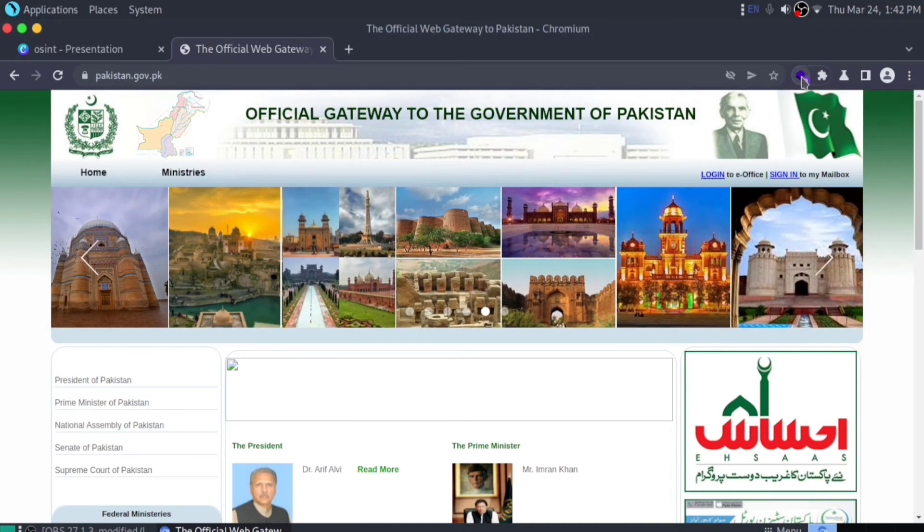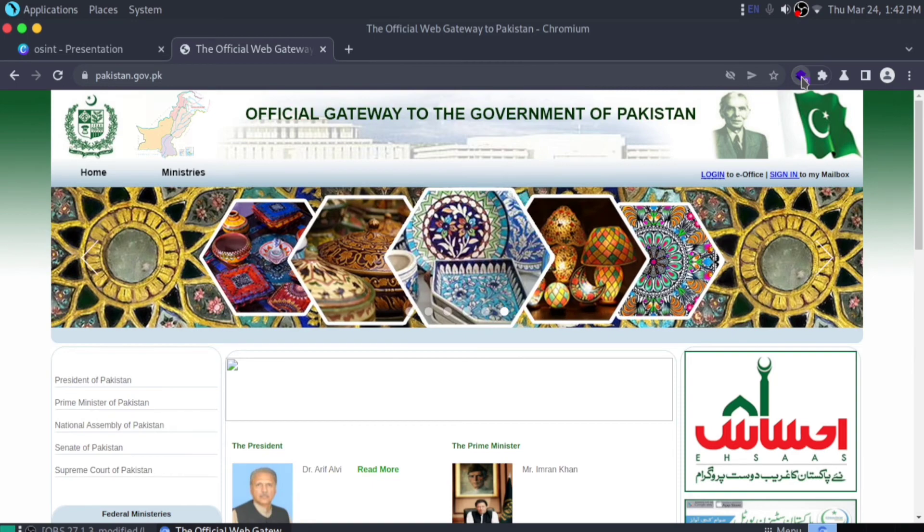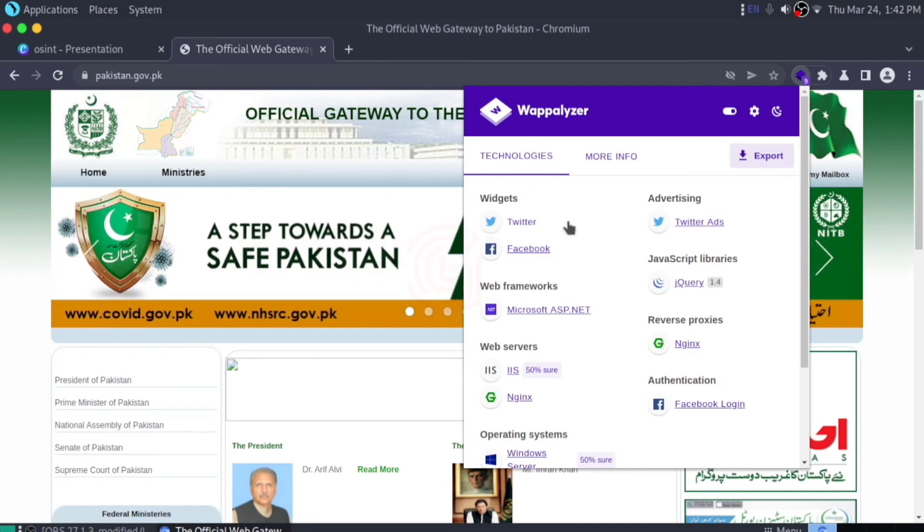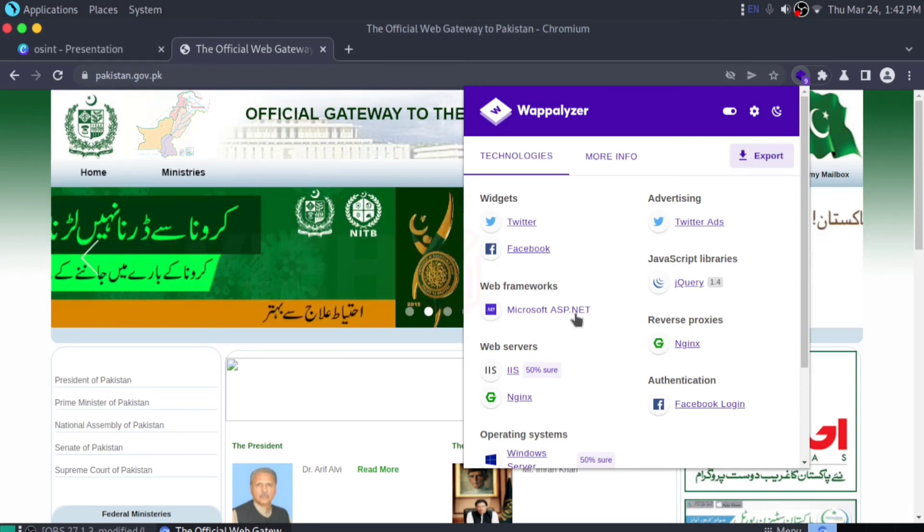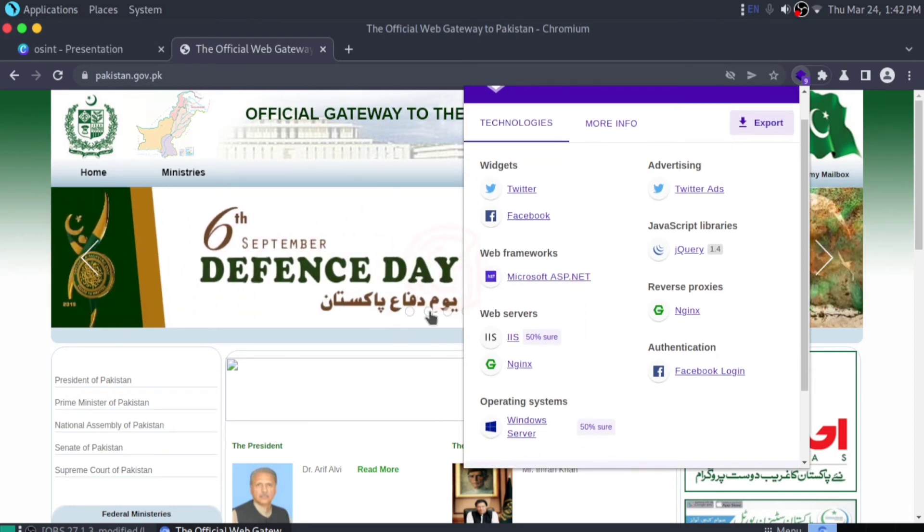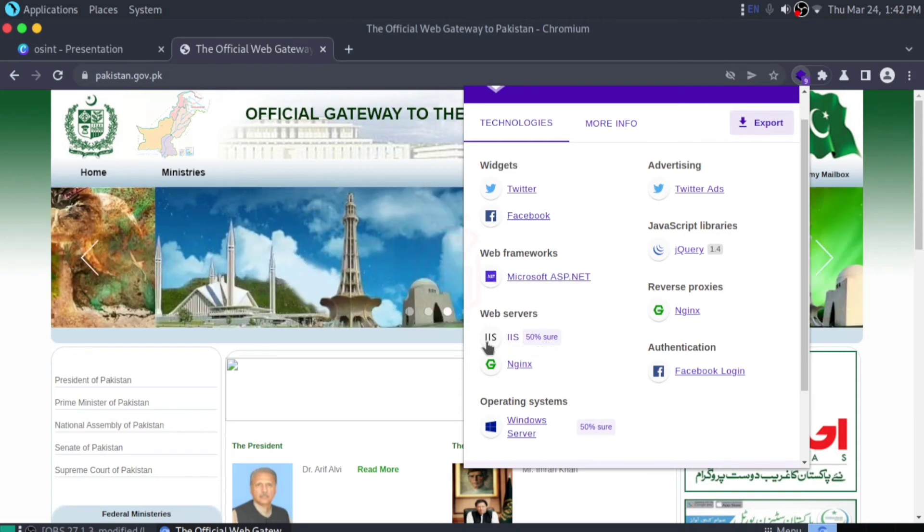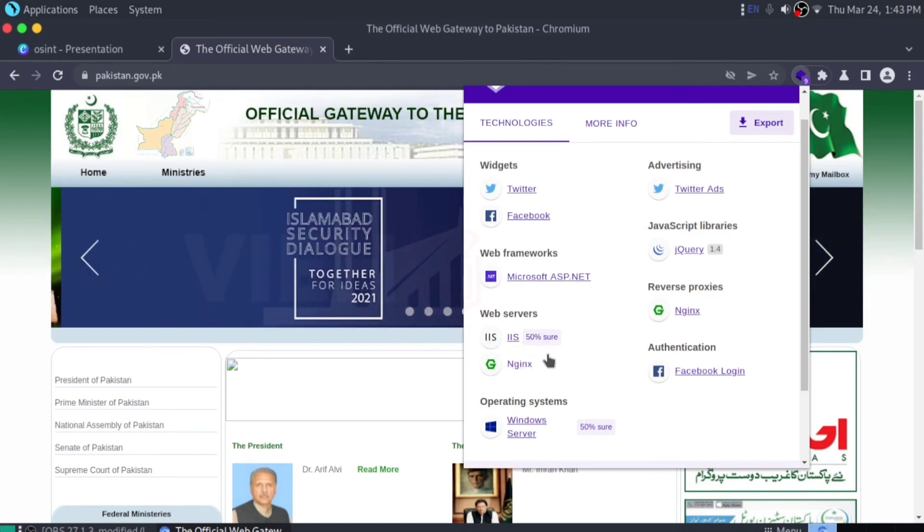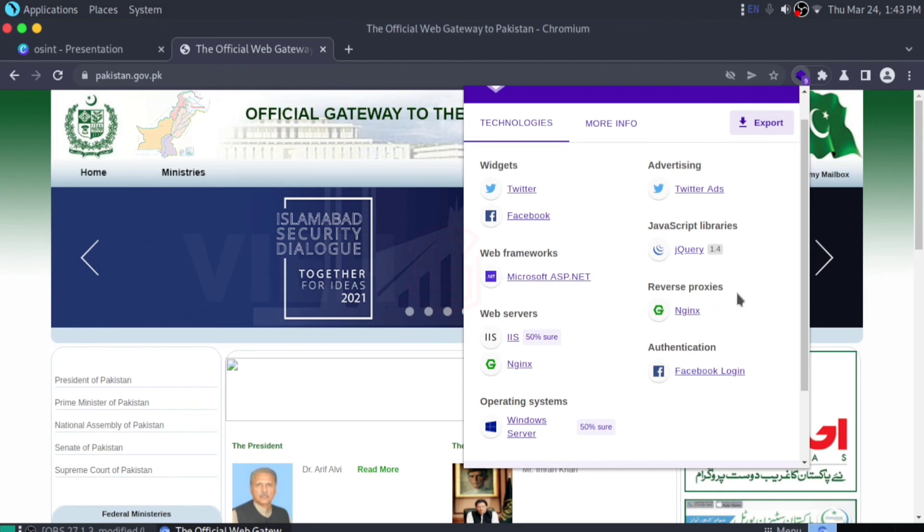If you click on the Wappalyzer plugin, it will tell you what widgets they are using, what web framework they're using. Right now they're using Microsoft ASP.NET. The web server is most probably IIS, and they're using Nginx reverse proxy.